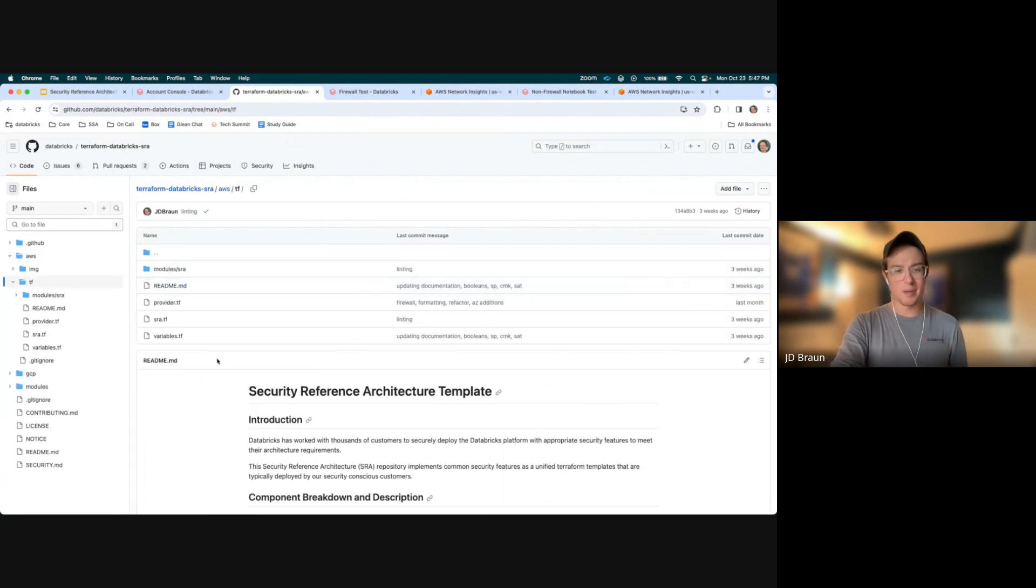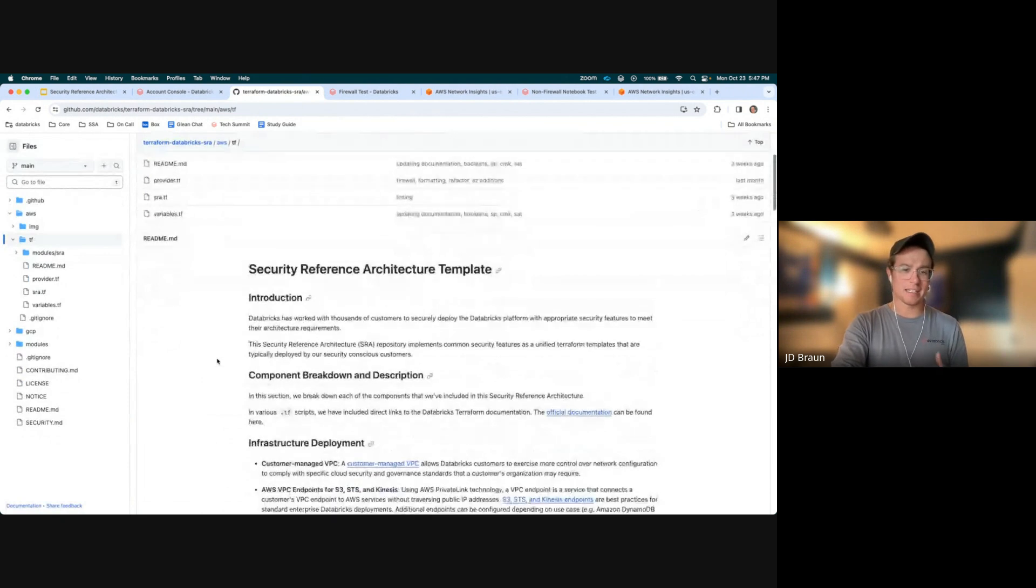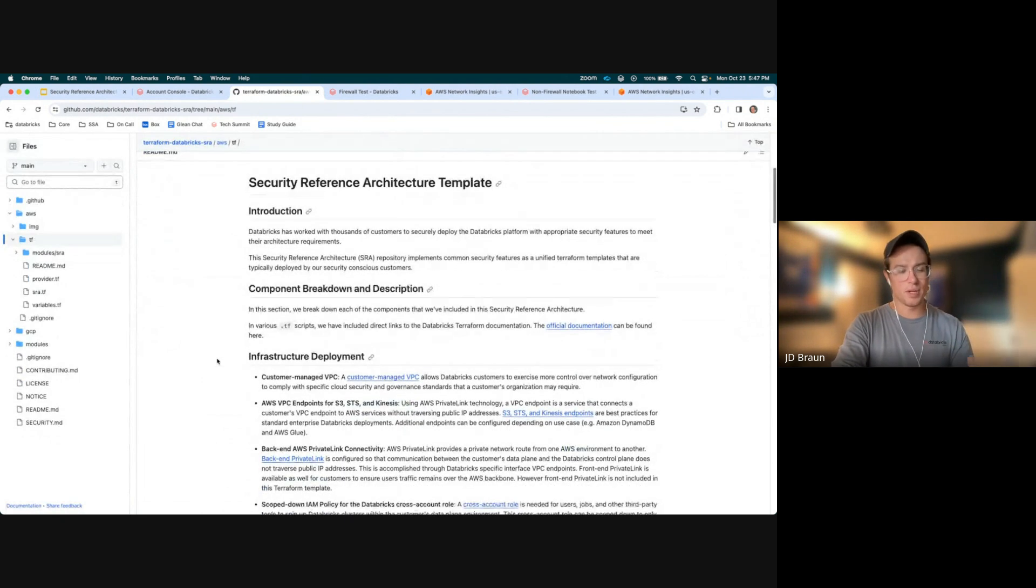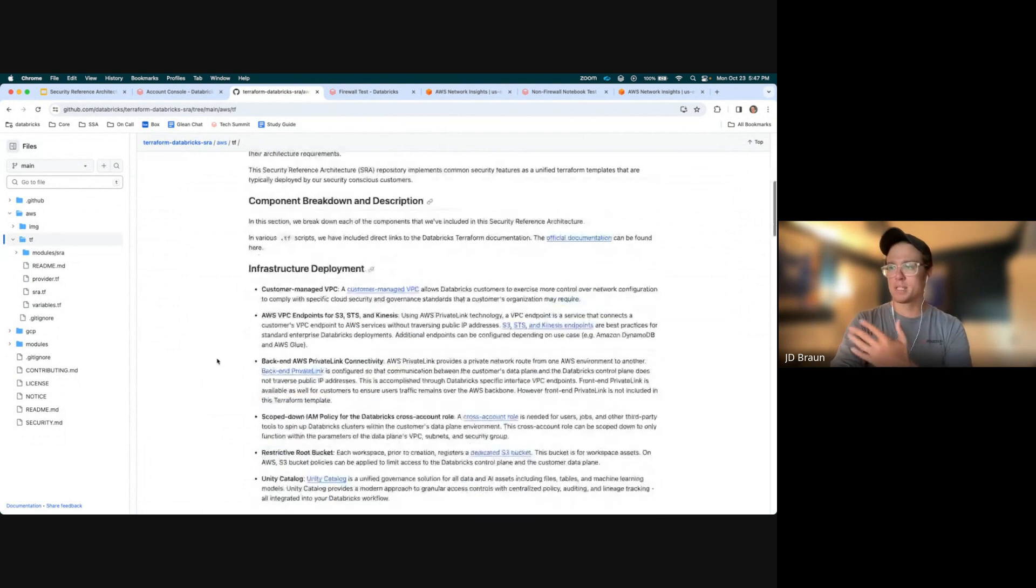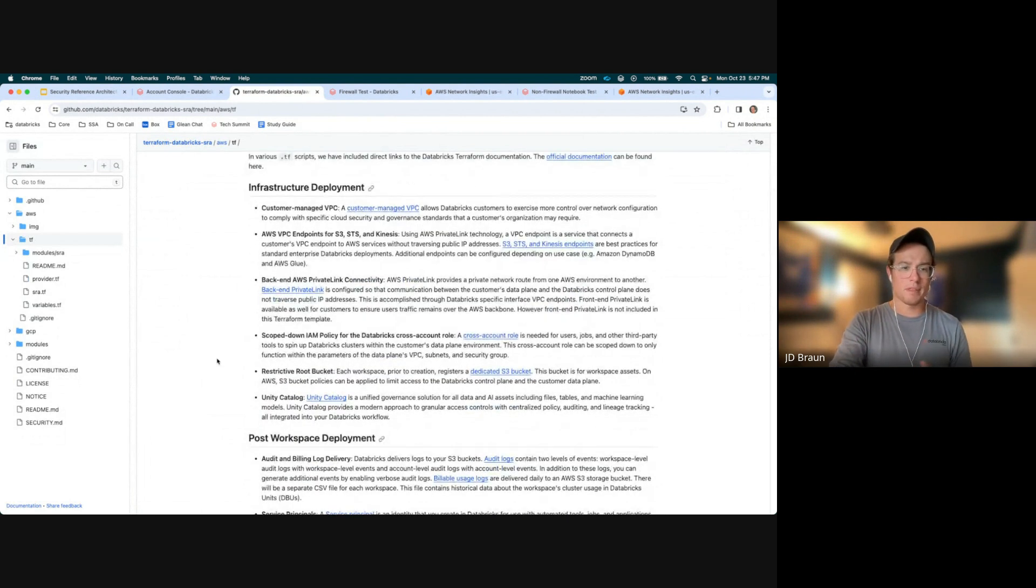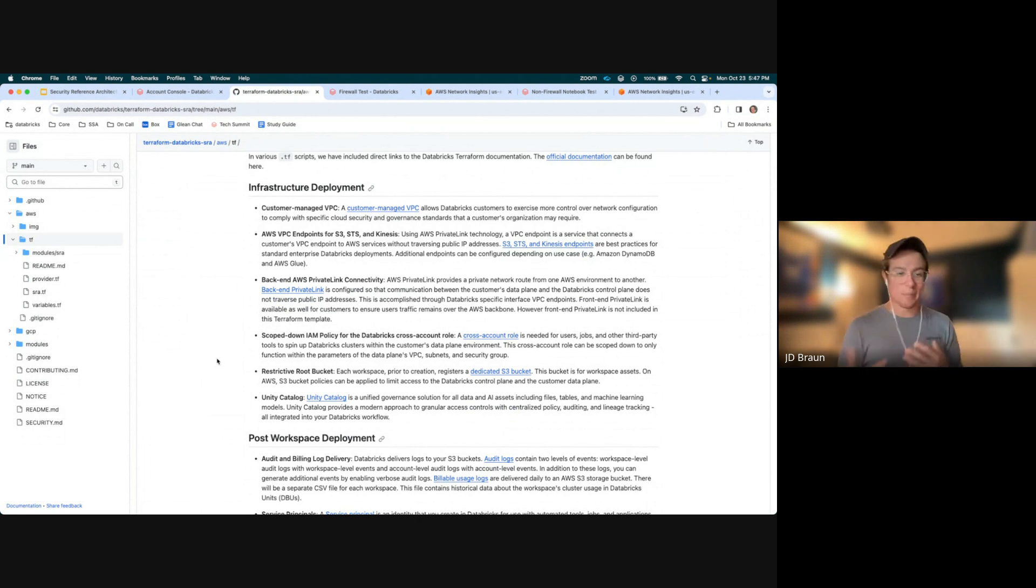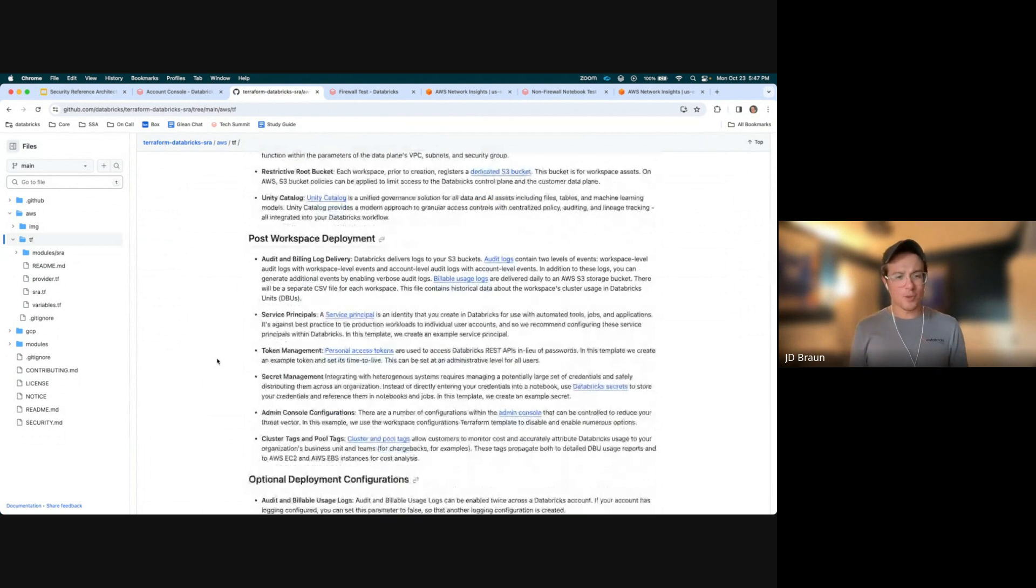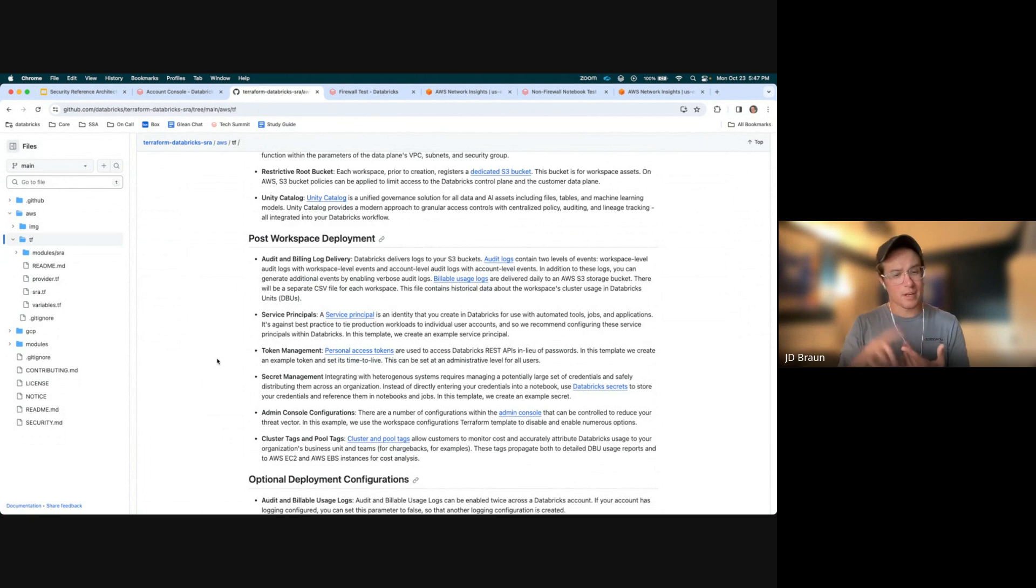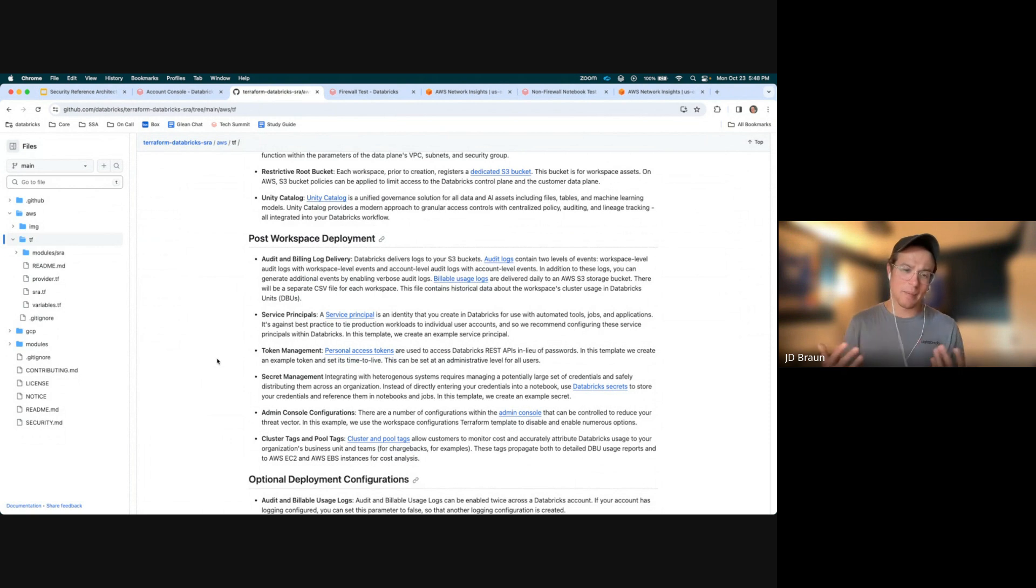We're going into the TF file. What you're going to be initially met with is a readme that talks about all the components that are being included within this Terraform template. We talk about the infrastructure deployment from the Unity Catalog assets that are needed, the scope down IAM role for the workspace, as well as those back-end private link connectivities. We talk about what happens after the workspace is deployed. What are some of those best practices from a Databricks perspective? We talk about how we do audit and billing, adding service principals, token management, secret management examples, as well as cluster tags and policies, and some admin configurations that you can use for your own environment.